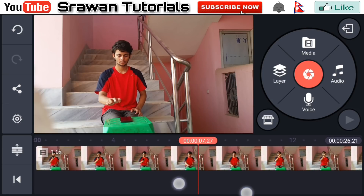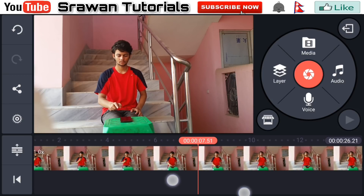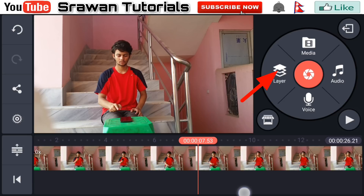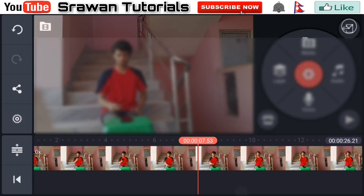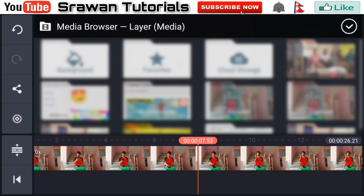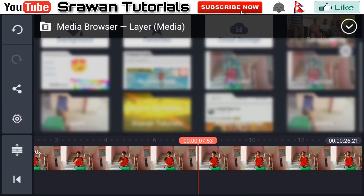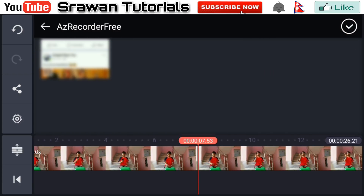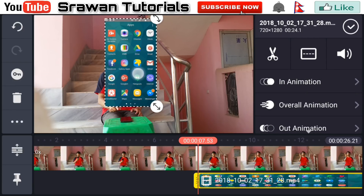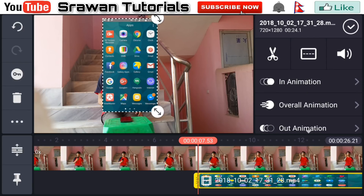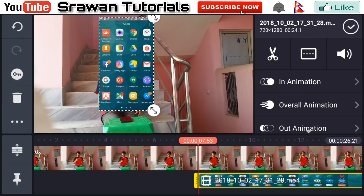From here, now go in layer media and import the screen recording video. Here it is. Now adjust the position and size of it very properly.